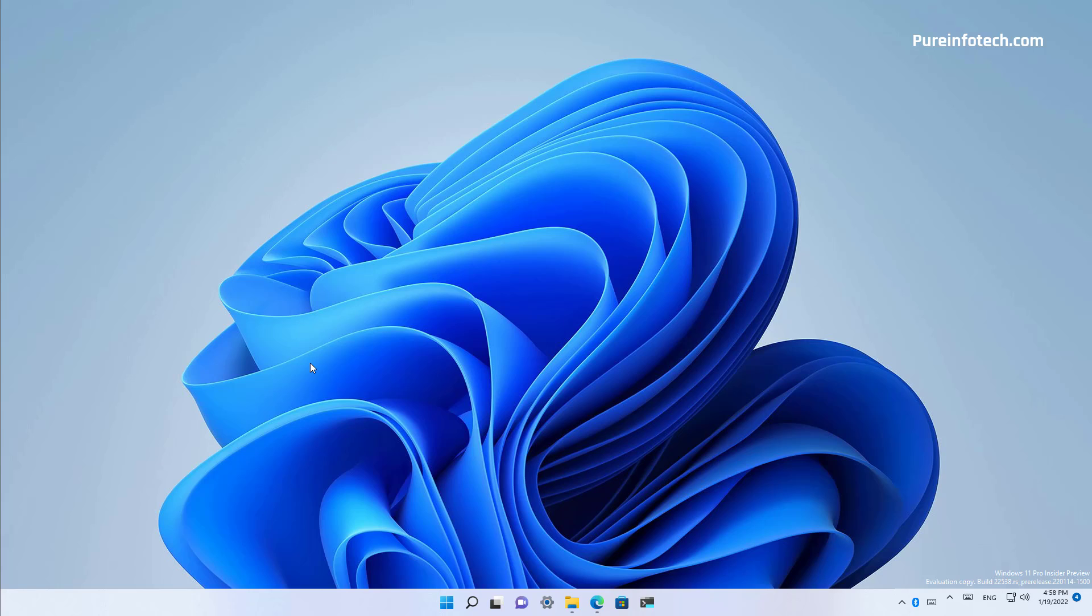And that's it. That was a first look at the new task manager that Microsoft is working on for Windows 11. Remember to like the video, leave your comments, subscribe to the channel if you haven't done that yet. And I just hope this video was informative for you and I would like to thank you for viewing.